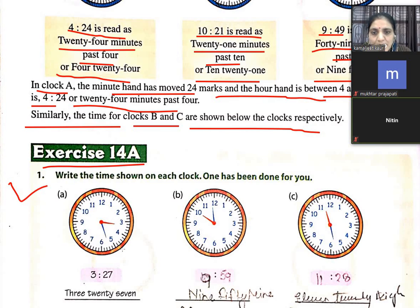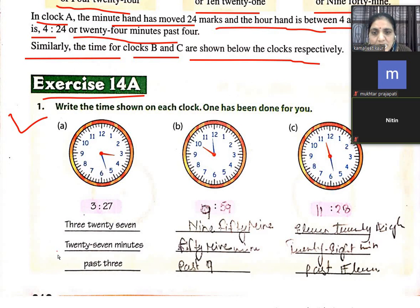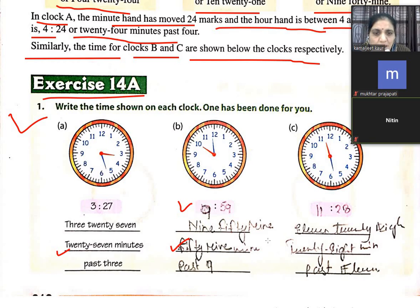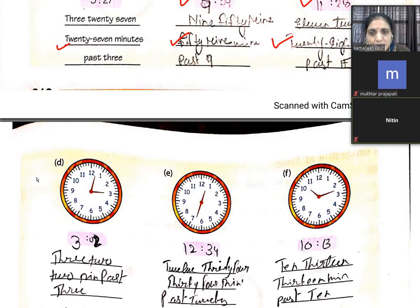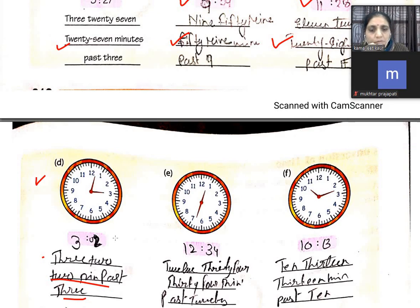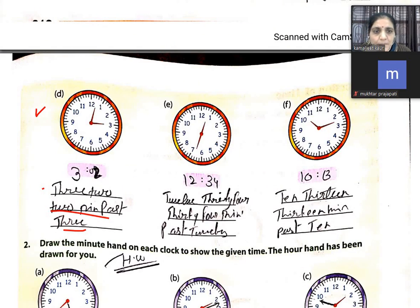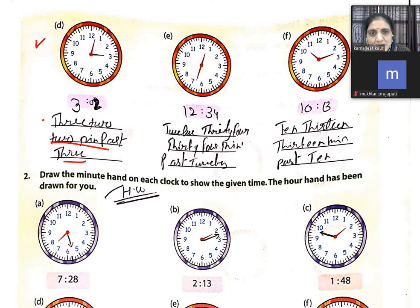Exercise 14A — read the following times: 3:27 — 27 minutes past 3; 9:59 — 59 minutes past 9; 11:28 — 28 minutes past 11; 3:02 — 2 minutes past 3; 12:34 — 34 minutes past 12; 10:13 — 13 minutes past 10.